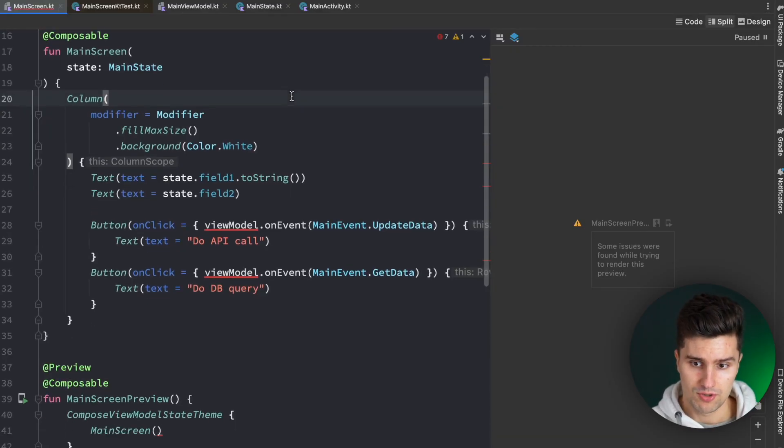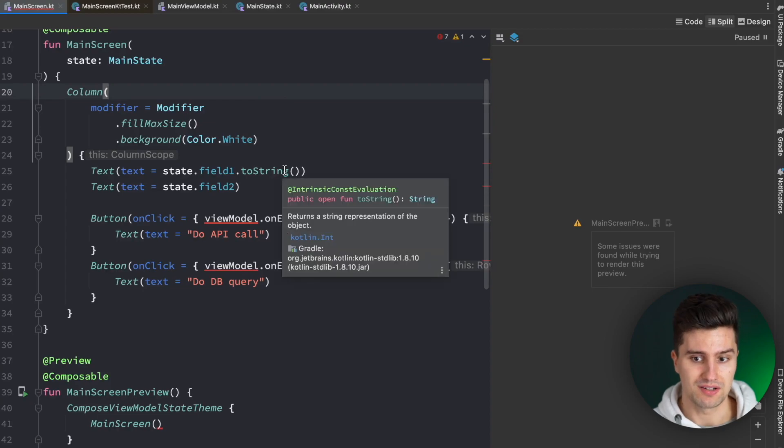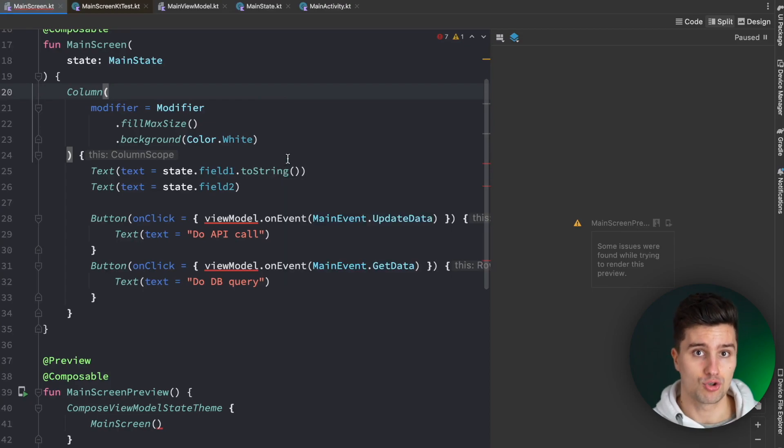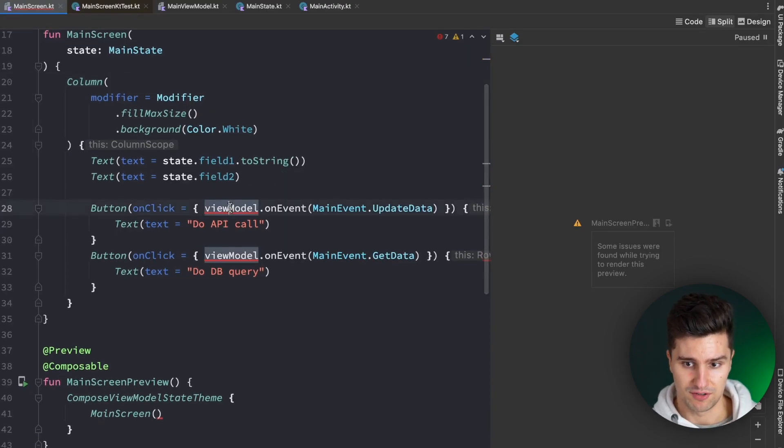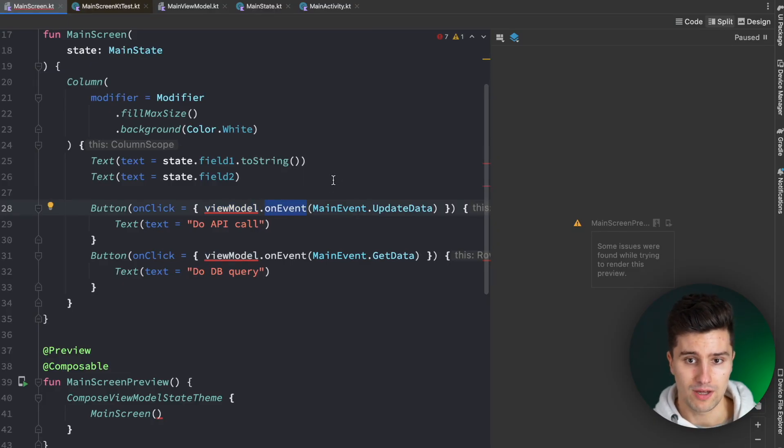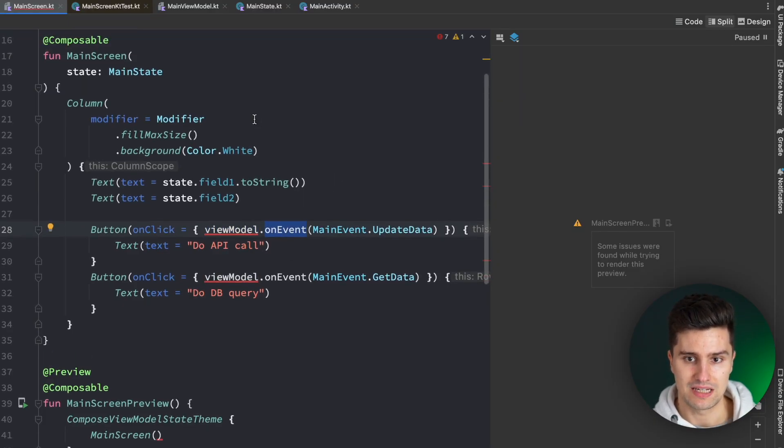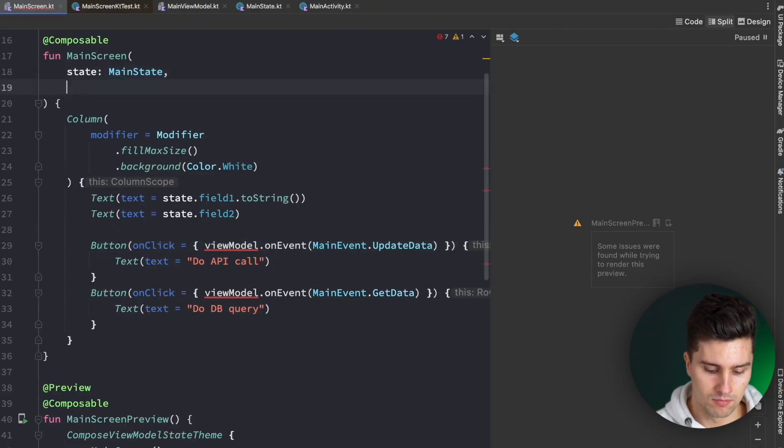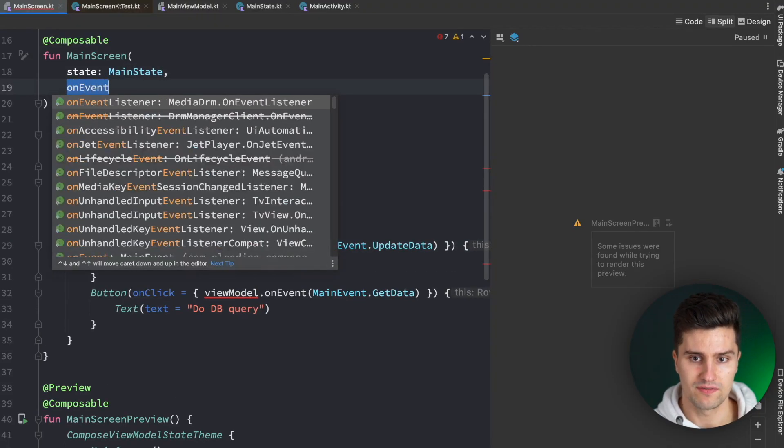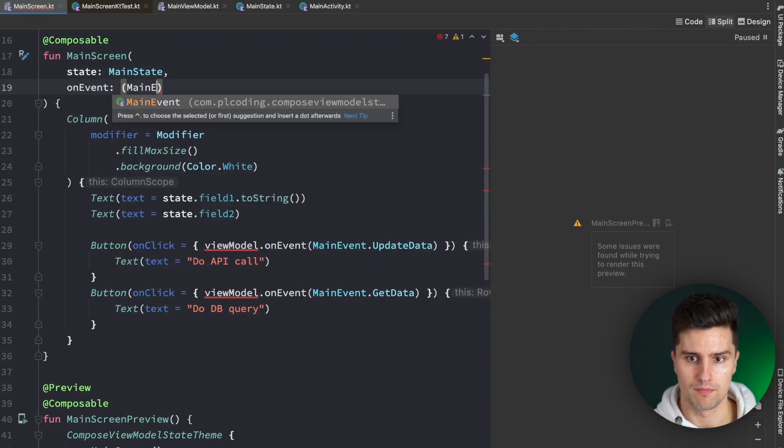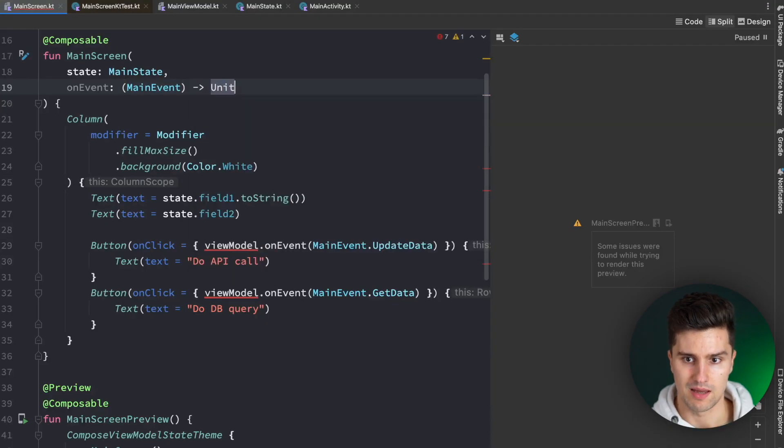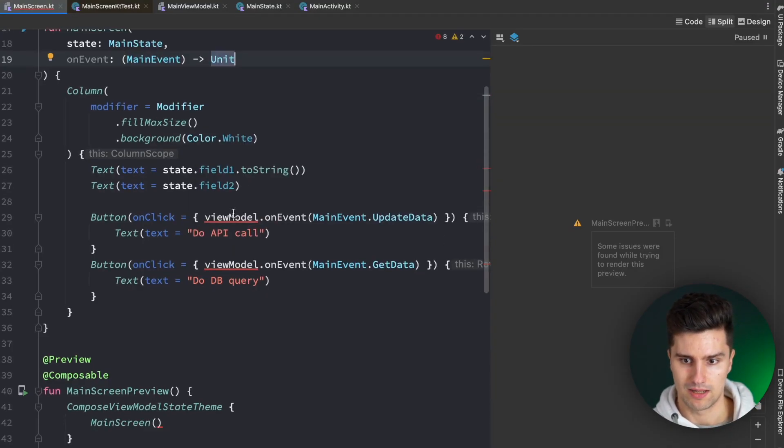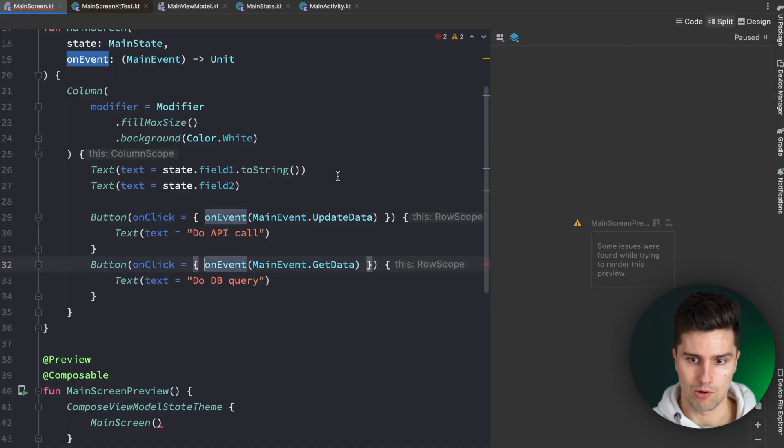But also, you're seeing that we also want to send events from the screen to our ViewModel. And because we now don't have this ViewModel instance anymore, we can't execute this on event function of our ViewModel. For that, we can very easily just pass in a lambda here called on event. And we send main events in this lambda function. And then we can simply get rid of this ViewModel here and we just call our lambda.